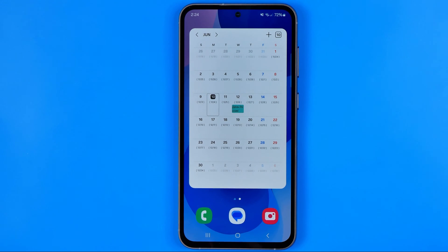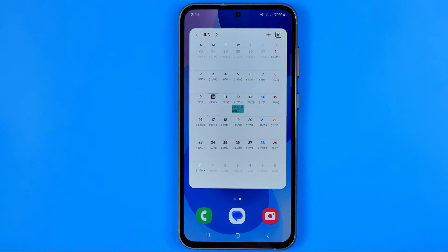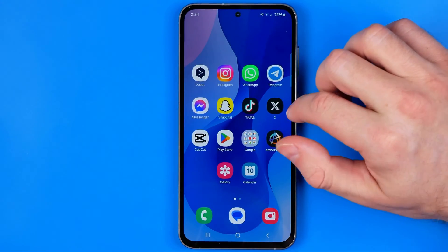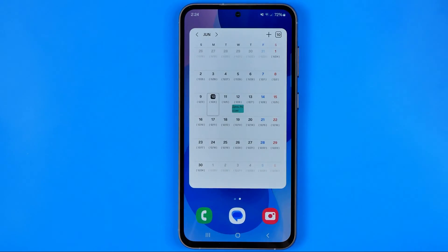In this video I'm going to show you how you can easily add a calendar widget to the home screen on an Android smartphone. Today I'm going to use a Samsung Galaxy S23.